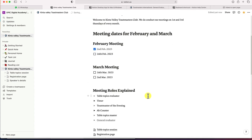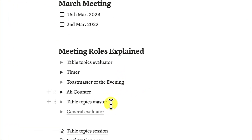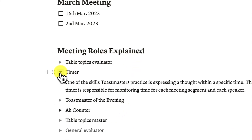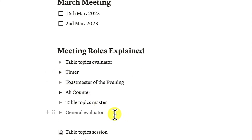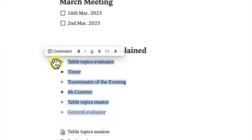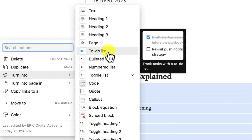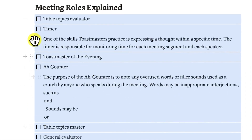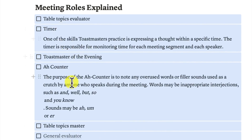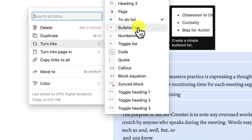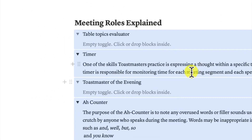Another thing you can do is convert different content blocks. You can convert from the toggle list into a to-do list by selecting all of them, clicking the six-dot handle, and choosing 'turn into to-do list.' It will convert everything into a to-do list. You can also do the reverse — go back to the toggle list by clicking the six dots, 'turn into,' and selecting toggle list.